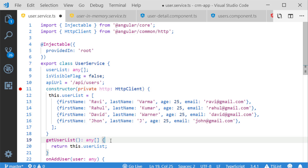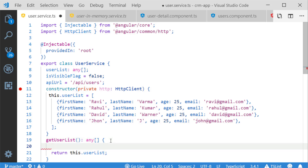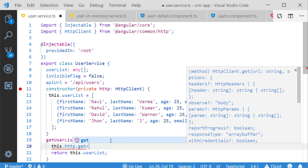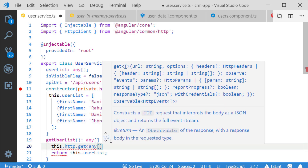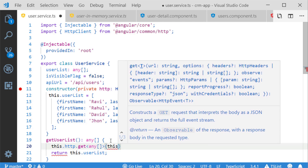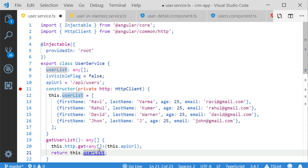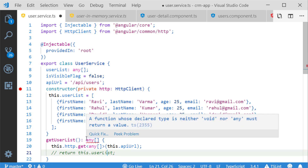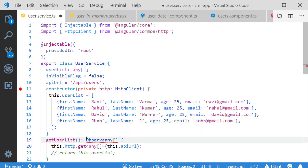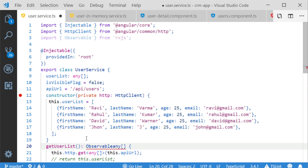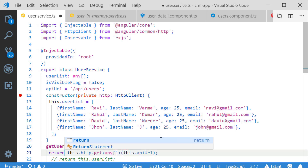Next I am implementing HTTP client methods in my user service, modifying the existing methods. The first method is getUserList. Instead of getting the user list directly, I am now using the HTTP GET method, passing the API URL. It returns an Observable of any data type, so I update my return type to Observable of any array and return the HTTP GET method.